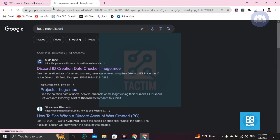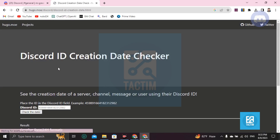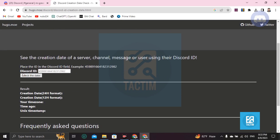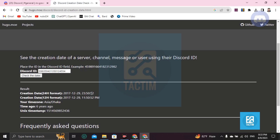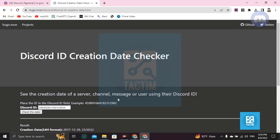Then open a new tab and search 'Hugo Mohi Discord' and press Enter. Click on the first link, paste your User ID there, and click to check the date. You can find your Discord account creation or joining time right there.